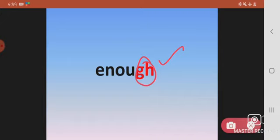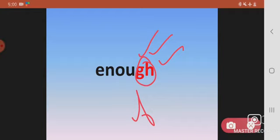Is GH silent? No. Actually, what you can hear in the end is the sound of letter F. So in English, sometimes when GH is in the end, it is pronounced as F, as in enough. Enough. Right?